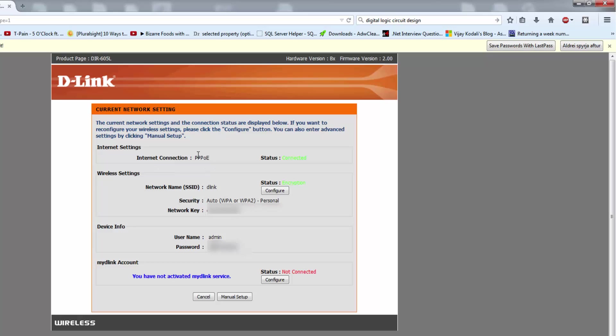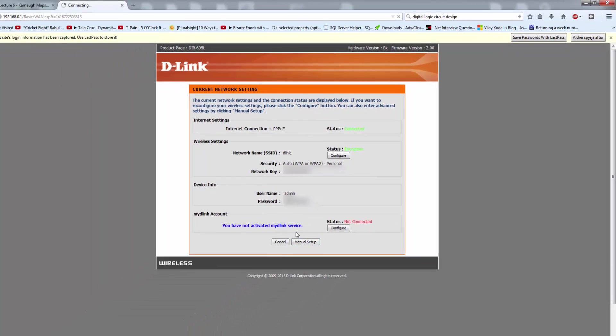Right now I am using my SSV broadband. You can see here network key, username, password. Then you have to go to manual setup.